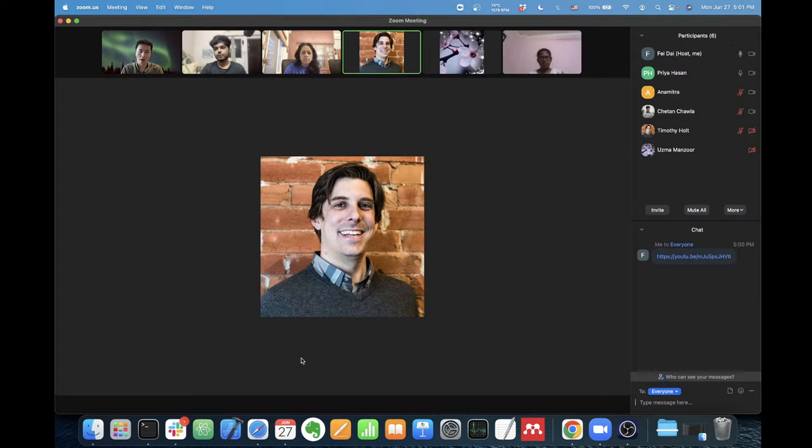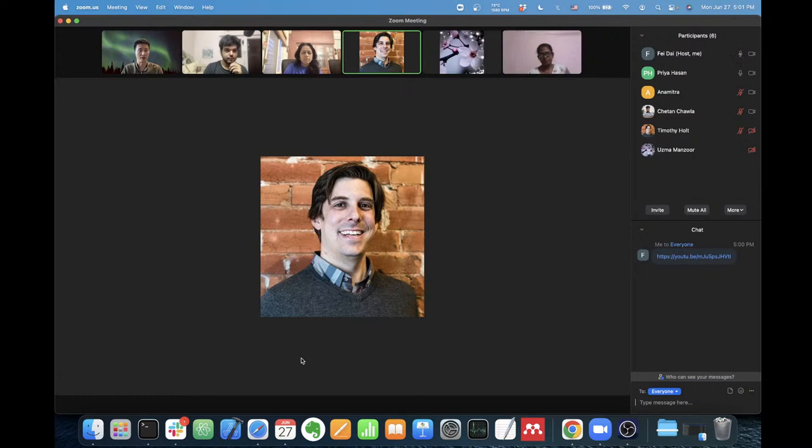If you have any questions, please feel free to post them in the live chat window. For any other feedback on how we can improve the lectures, let us know on Piazza.com. Without further ado, let us move on to the first topic today: the ESA Gaia mission. Our first speaker is Priya.